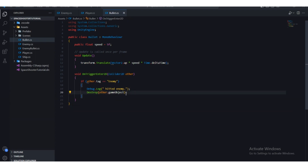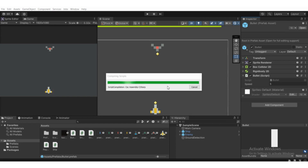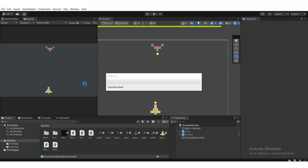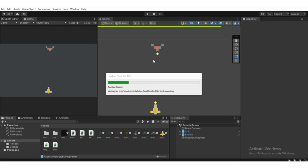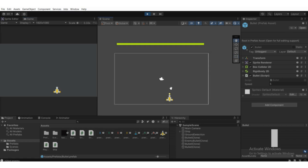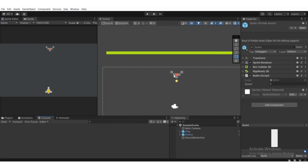It will compile. You'll be able to see the enemy game object get destroyed. If I now play, you can see the enemy game object getting destroyed when we click left mouse. As you can see, that's gone — it gets destroyed.